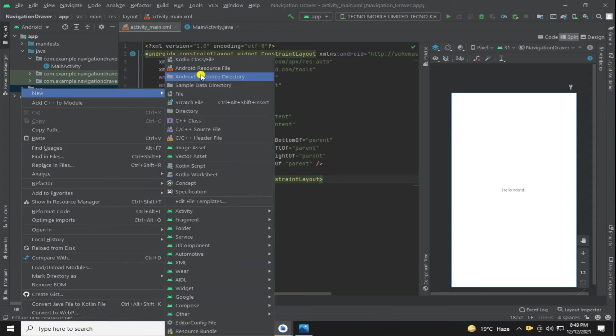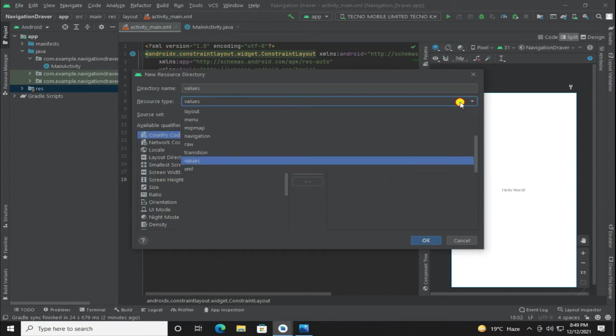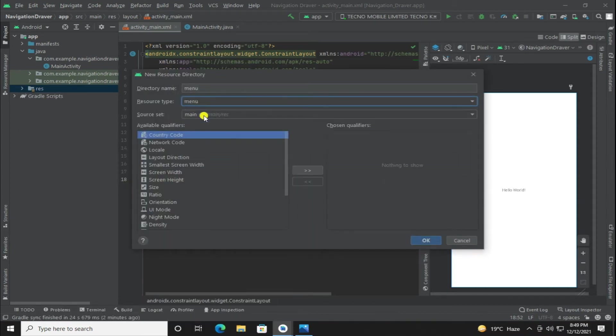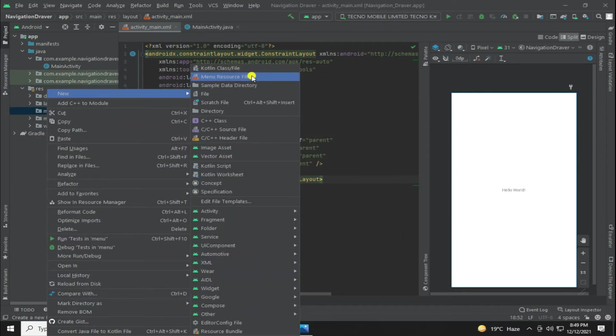First, right click on res, then new, and select Android resource directory. Here select menu. Now right click on this menu and make one resource file.